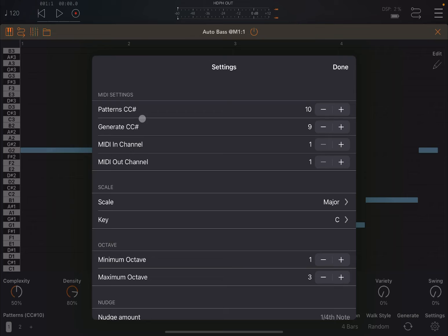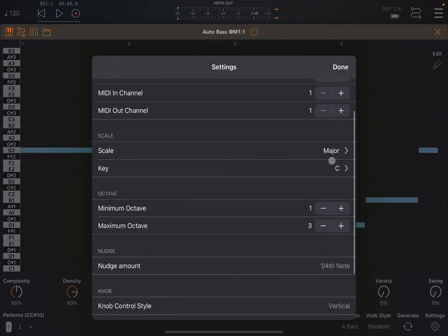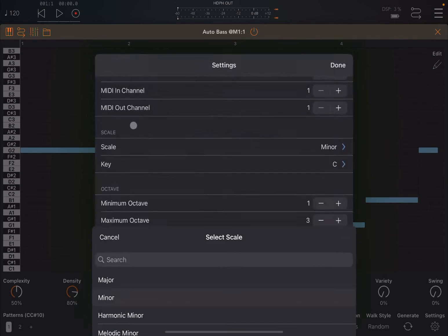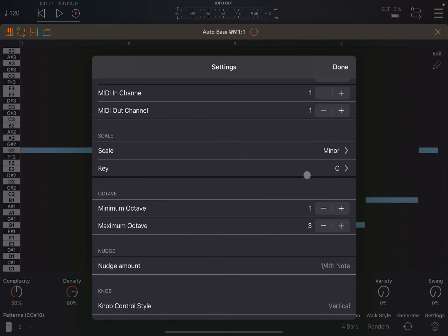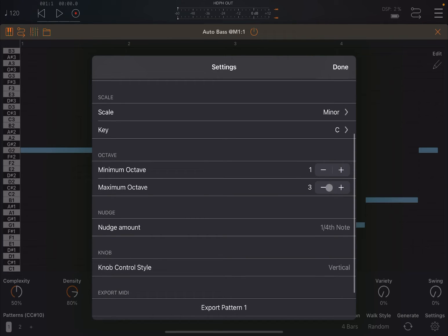You have a settings menu here where you can choose the CC number for changing the patterns or to generate also a new pattern, a new melody sequence or a bass sequence. You can change the input and output to MIDI channel, and you have the ability to select the scale. So in this case it will select C minor.